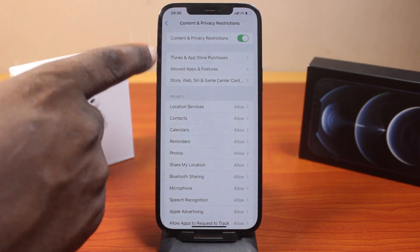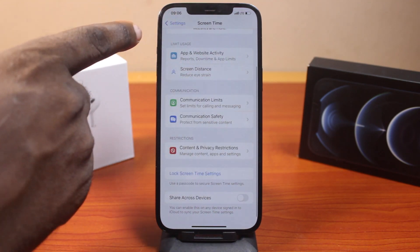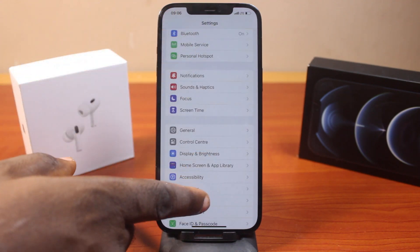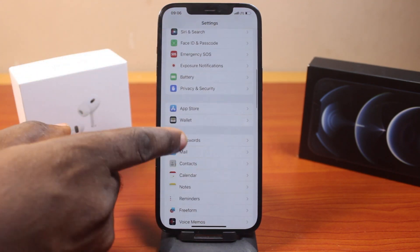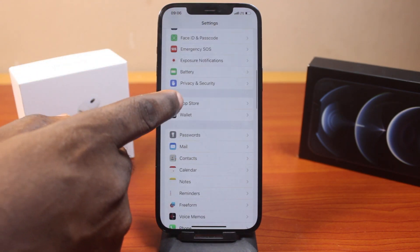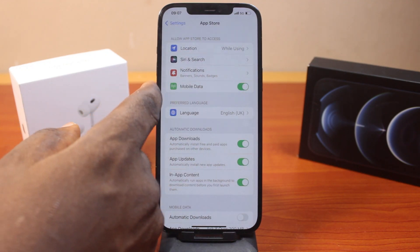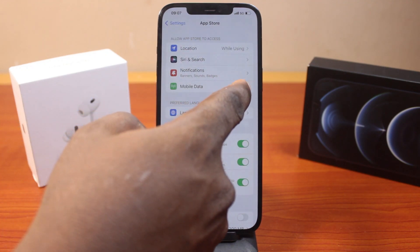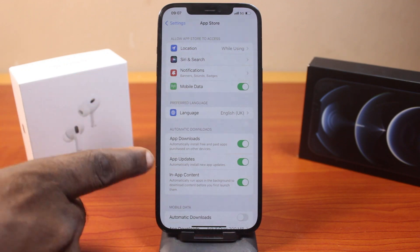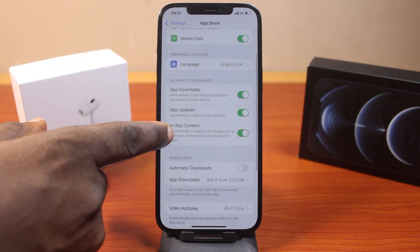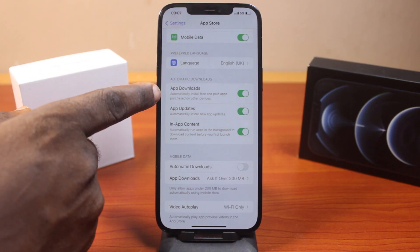Come back to the Settings page, scroll down to App Store and click on it. Once you're in the App Store settings, locate Mobile Data and make sure it is enabled. Then come down to Automatic Downloads and make sure you enable Automatic Downloads and turn on App Updates.